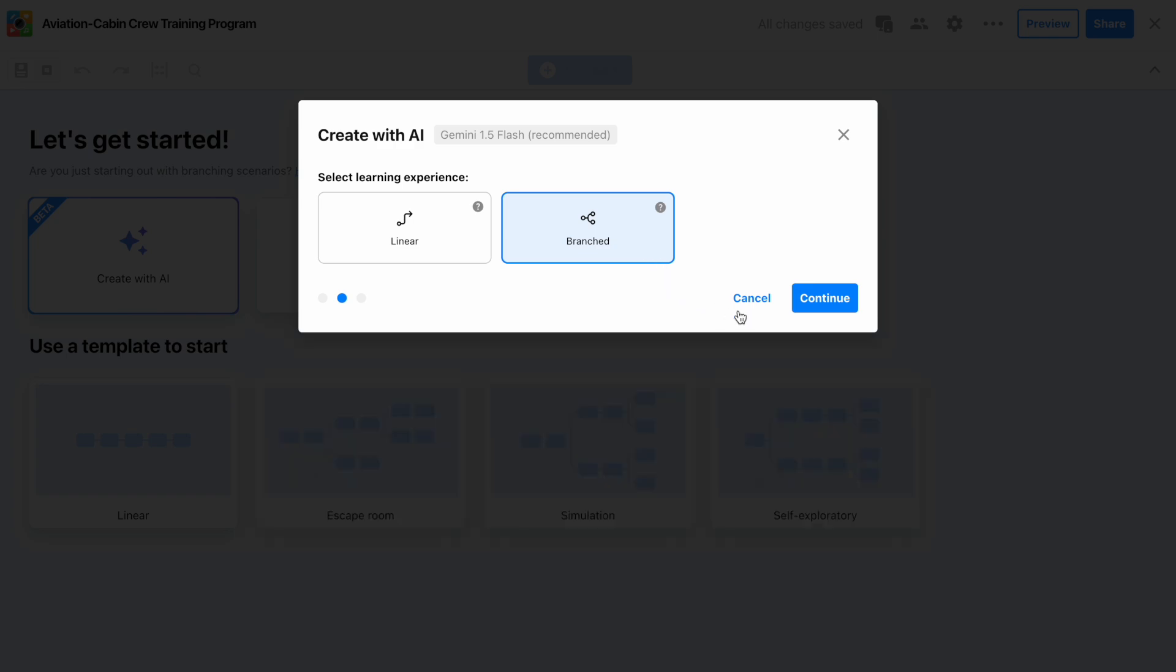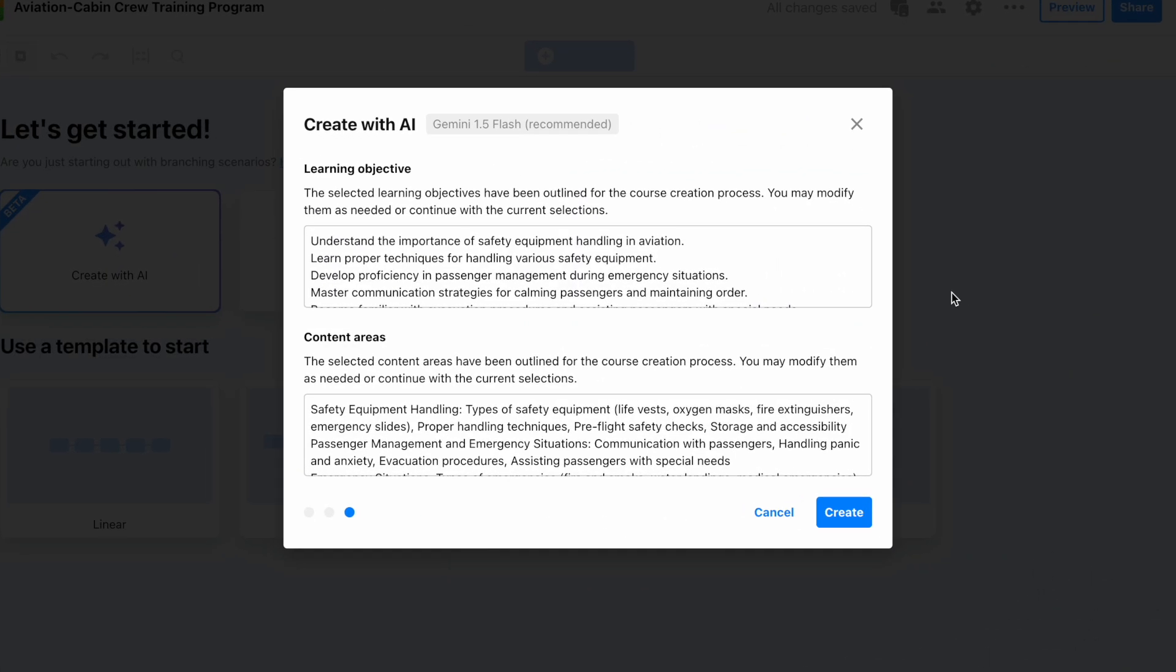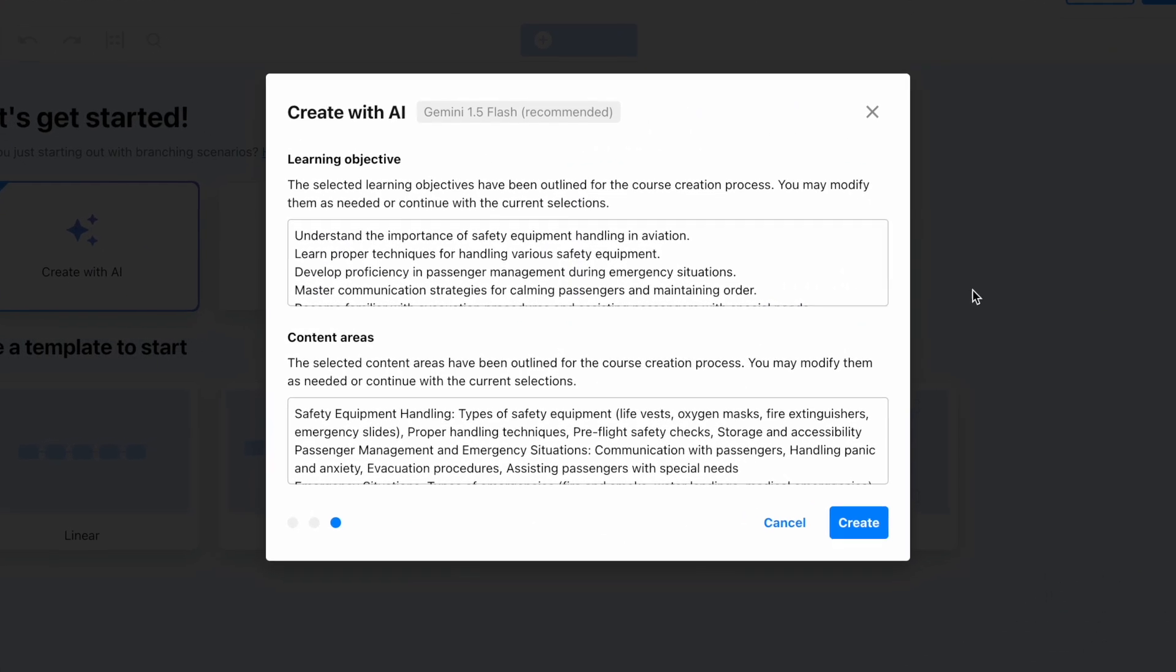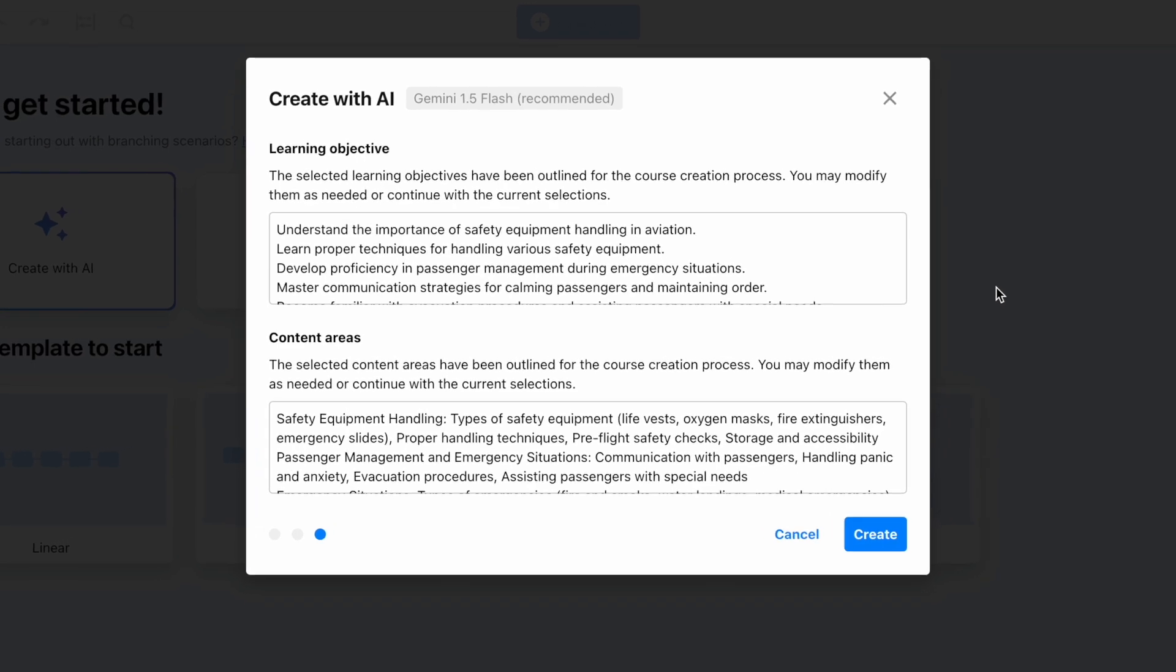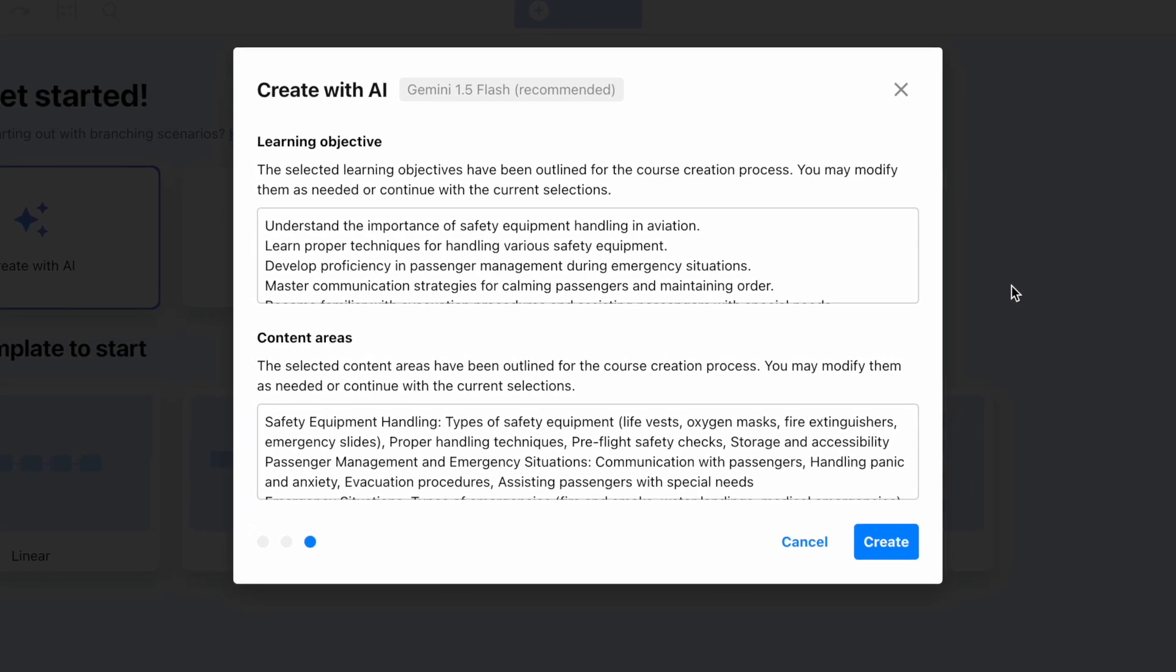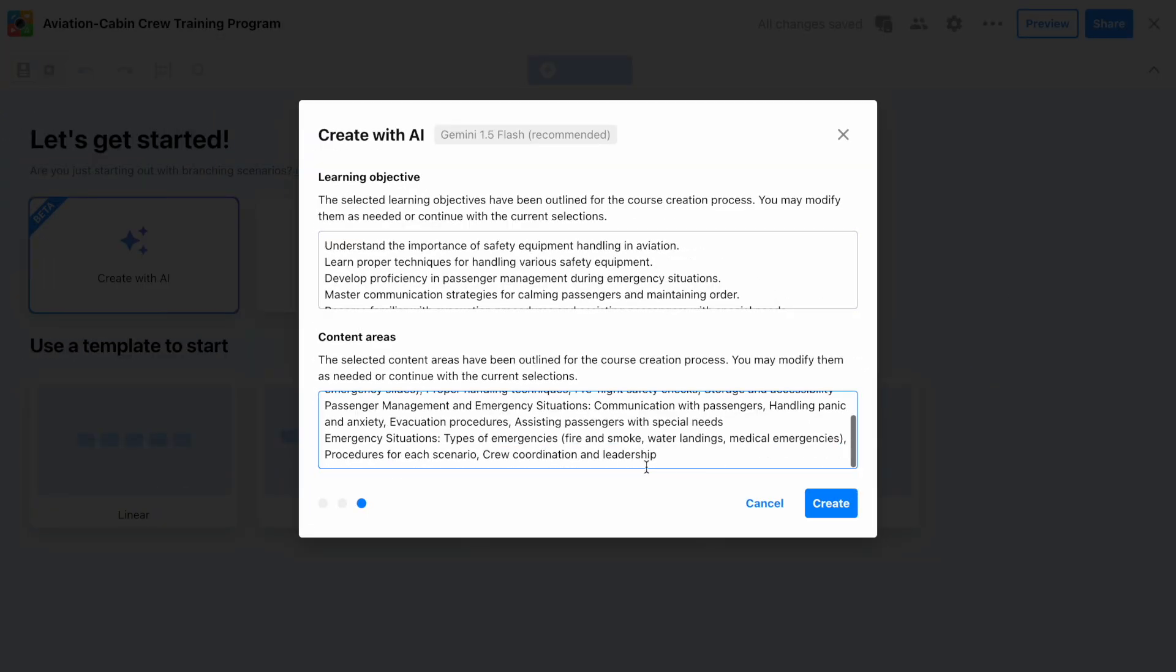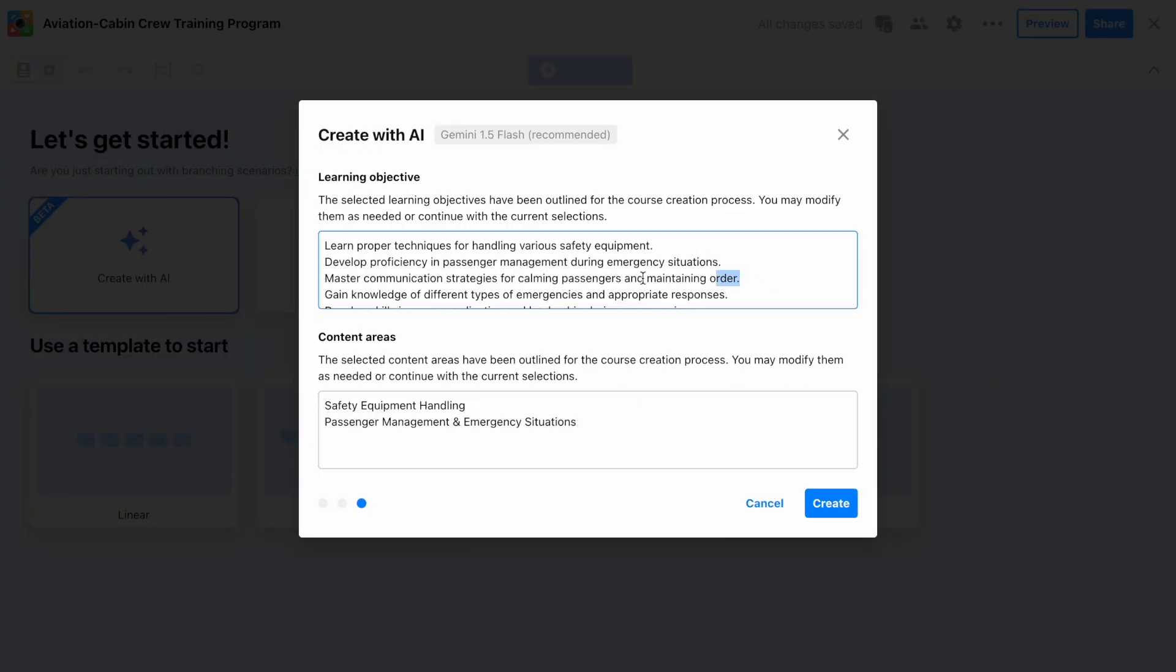Step 4. Review the learning objectives and content areas generated from your document and modify them as needed to ensure a successful conversion.